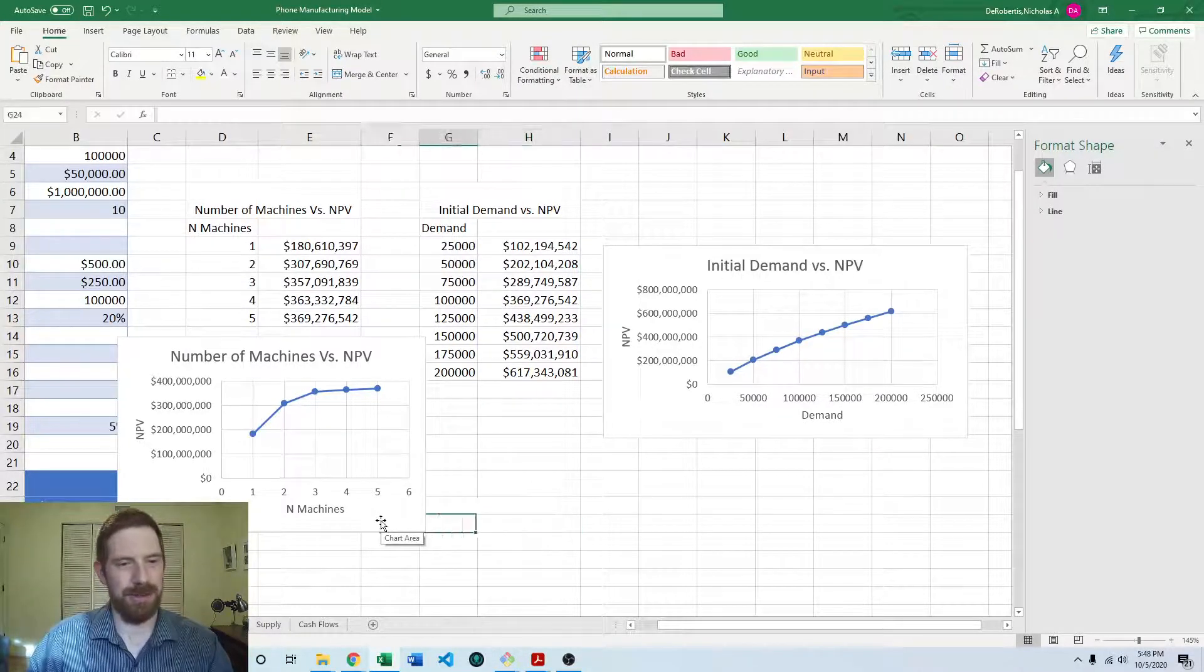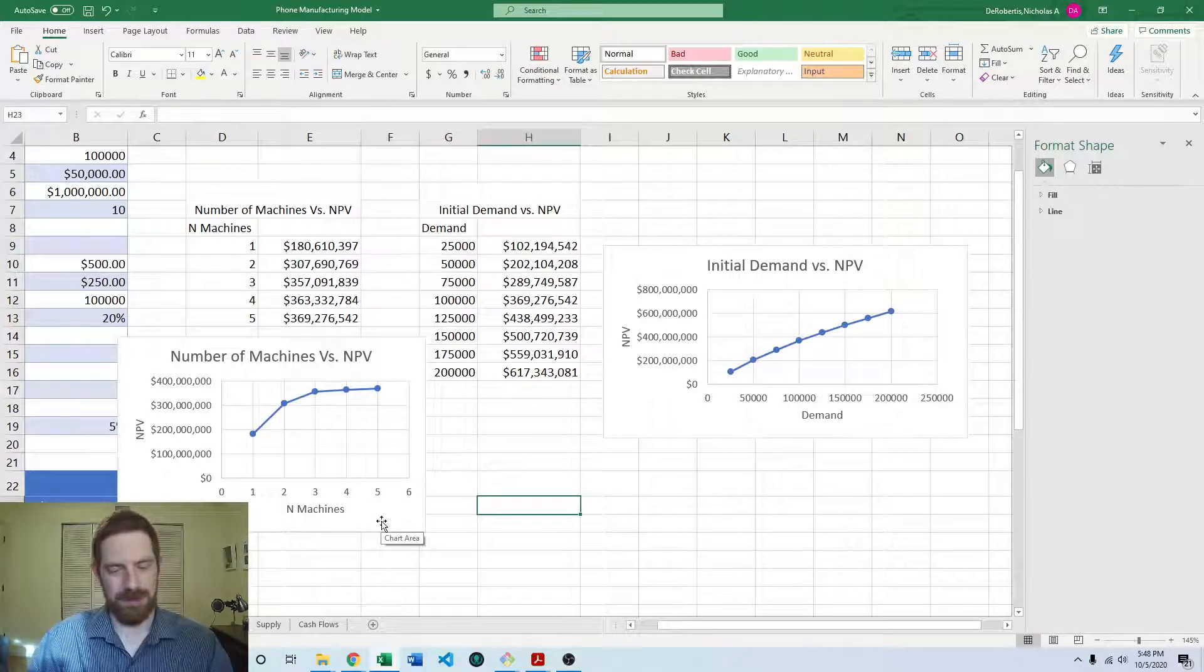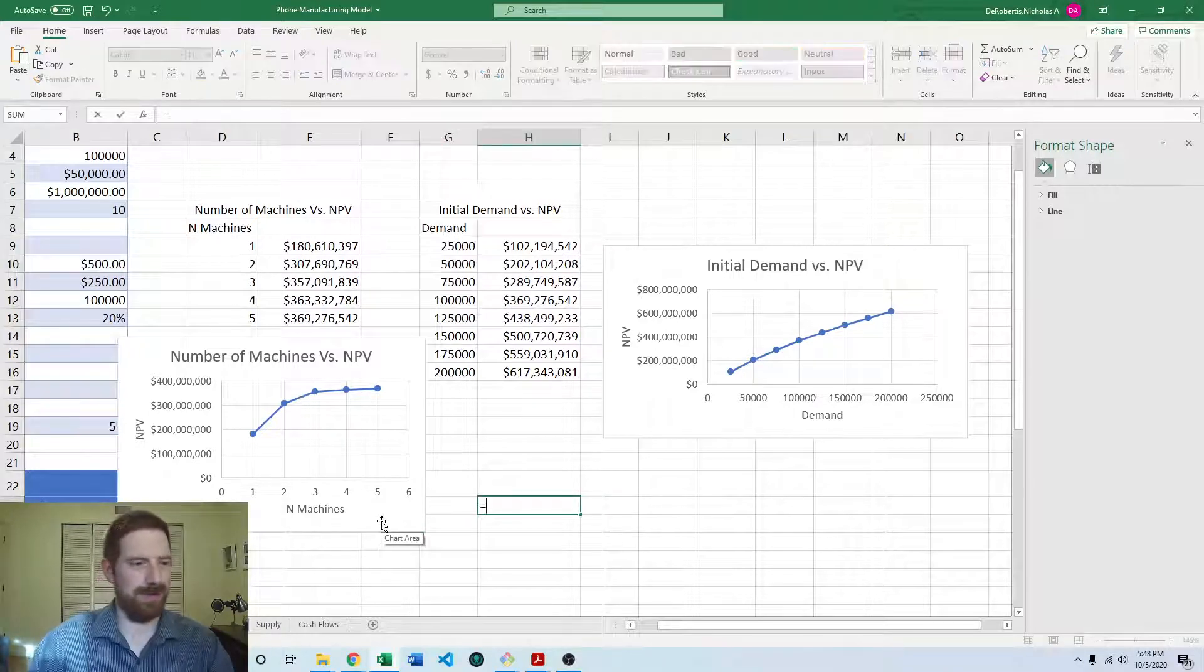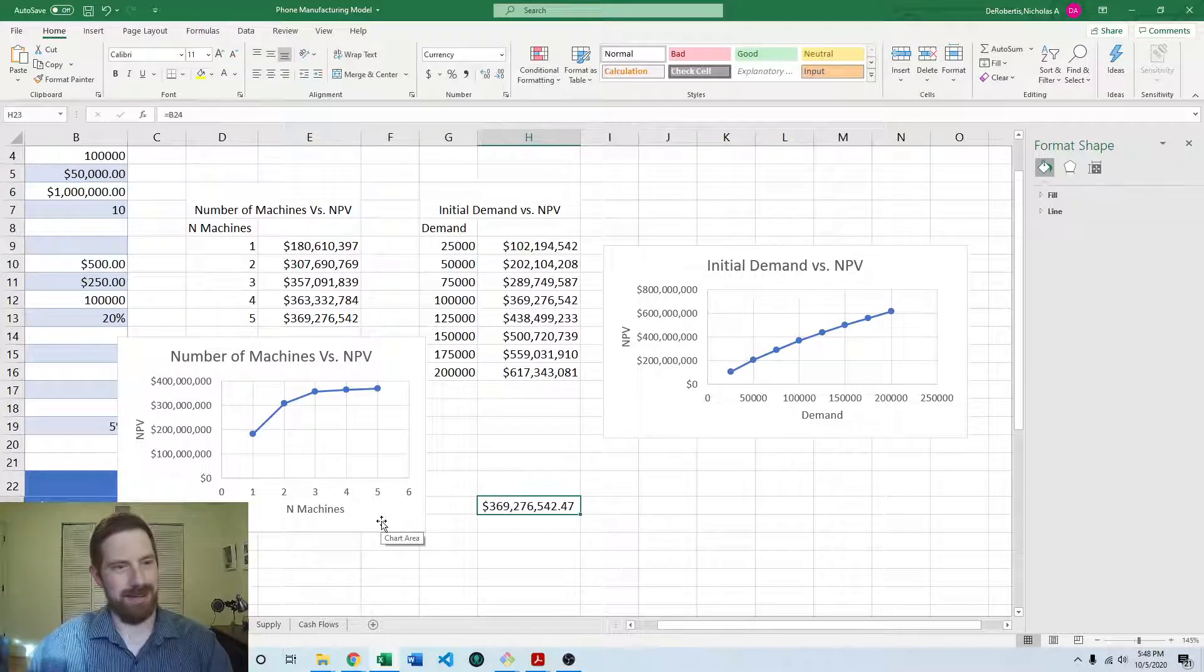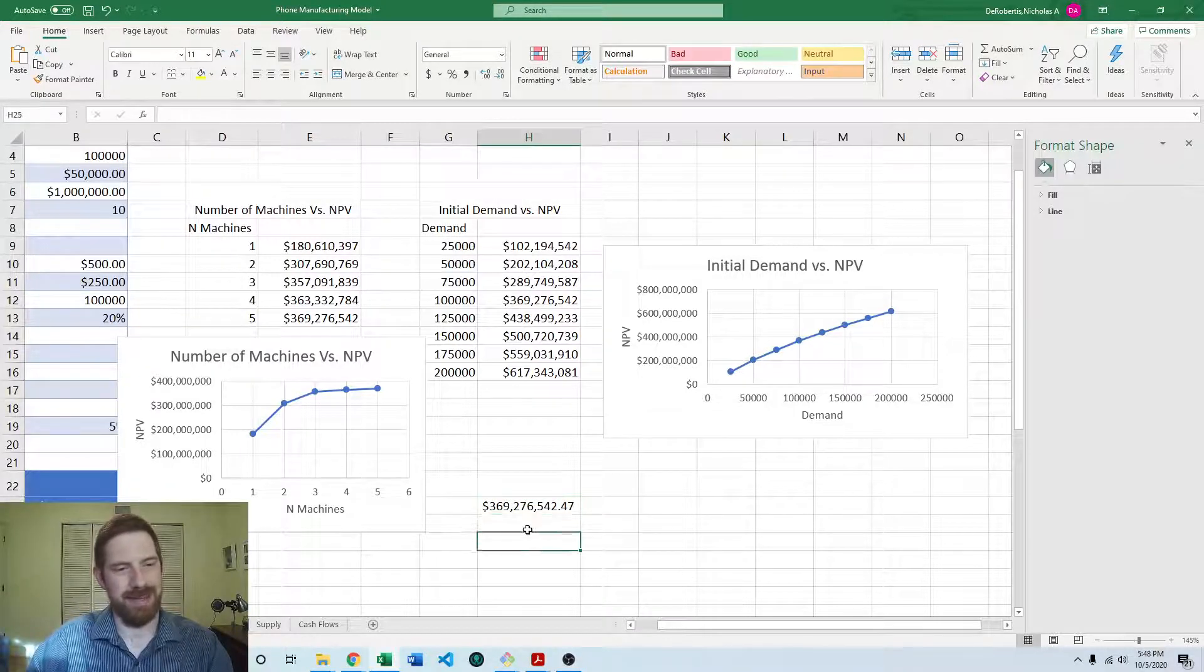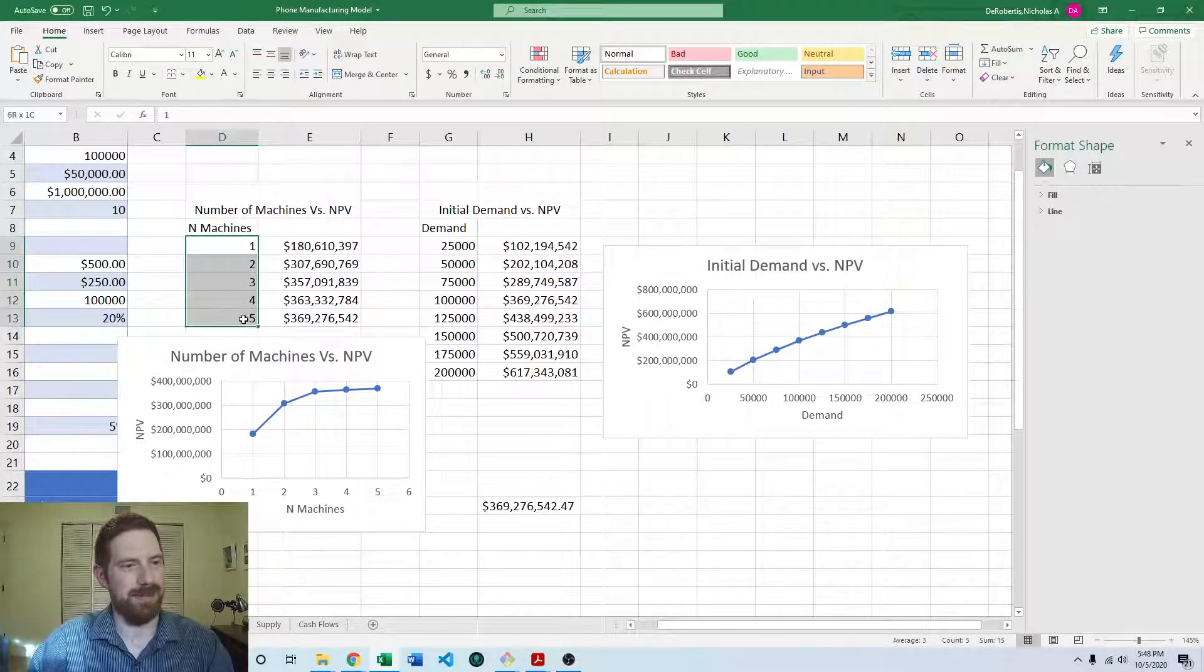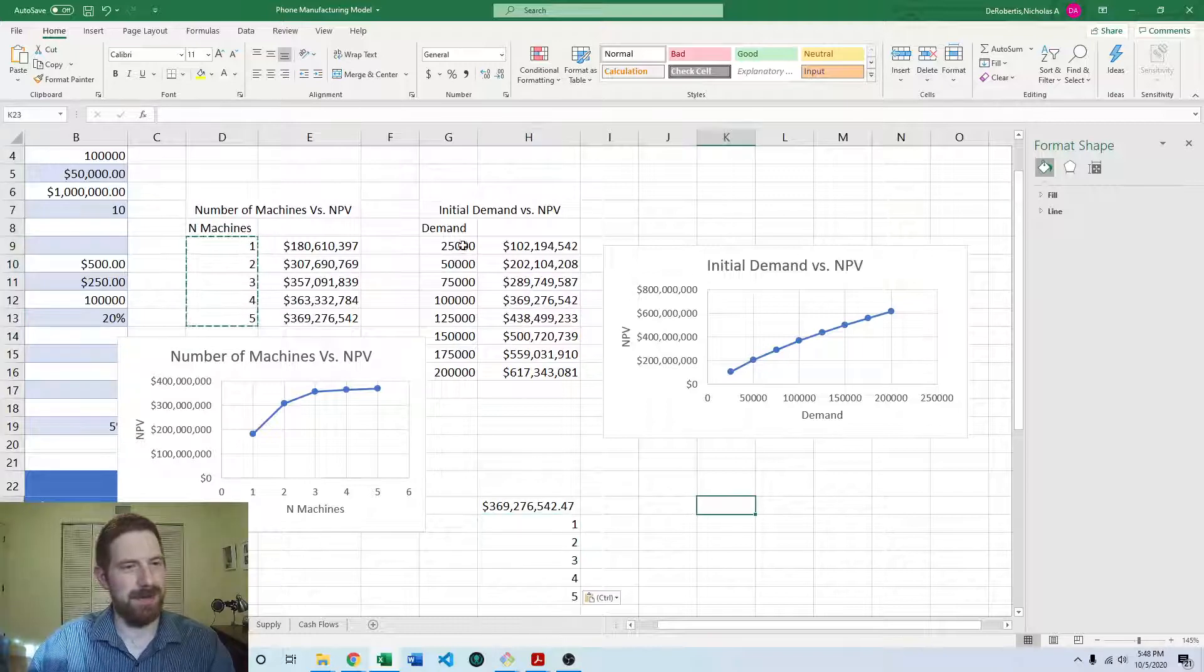And now we can go to do our two-way data table, so can reference again the NPV. And then we can get the number of machines going down in a row.